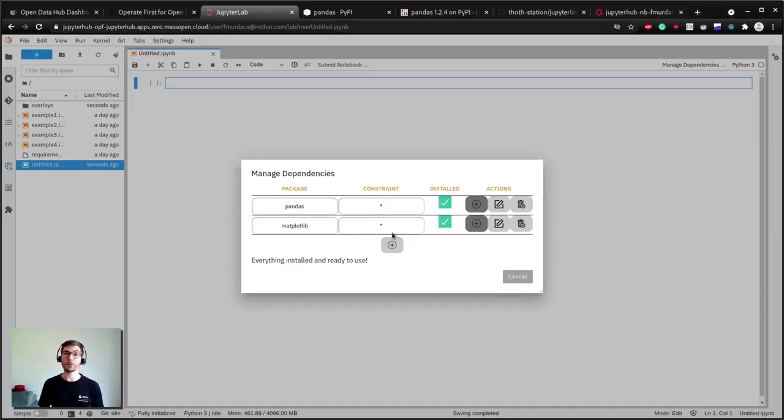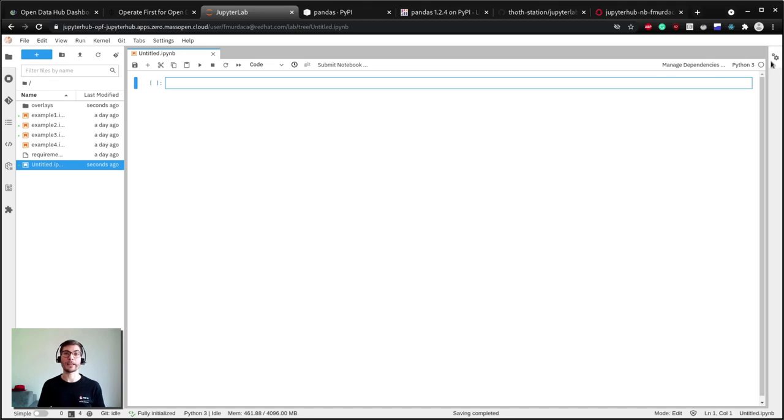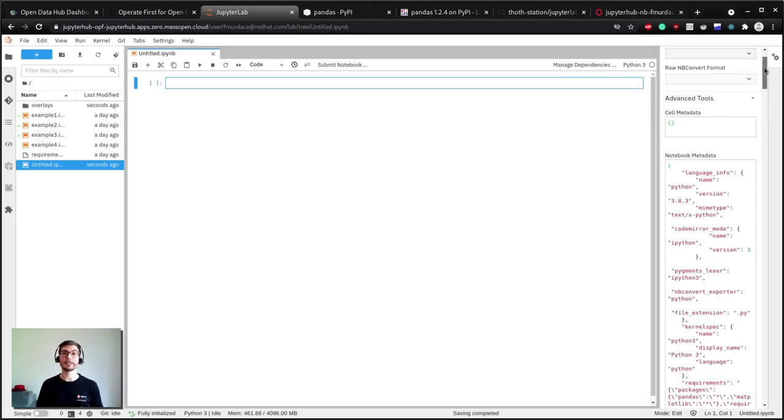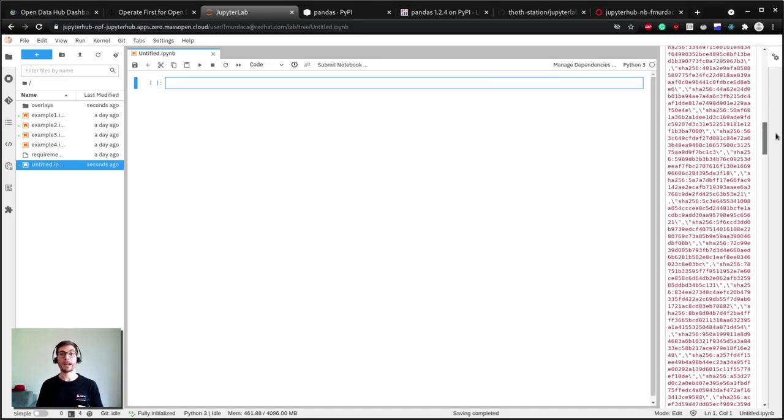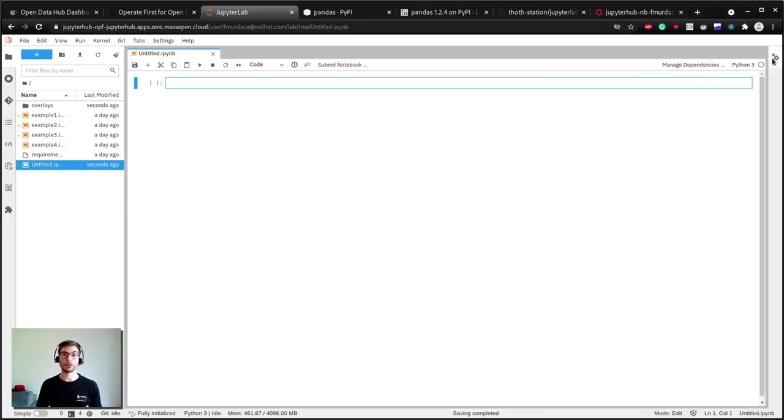If we take a look at the notebook metadata we will find the inputs we requested, the dependencies both direct and transitive ones locked to a certain version and all with hashes relative to that package, the dependency resolver used to create the file, and the runtime environment in which the notebook will run.